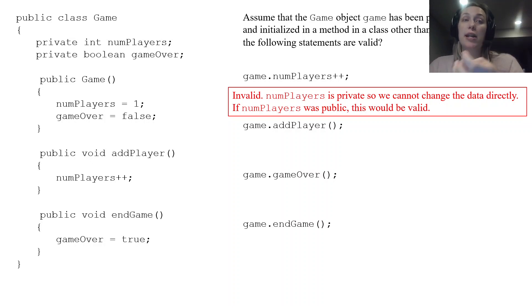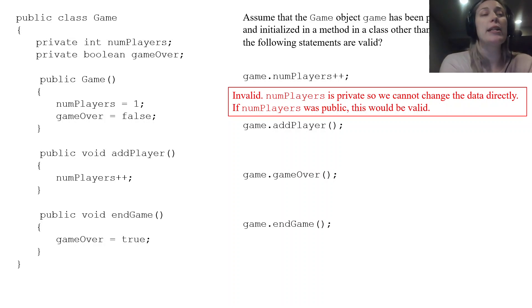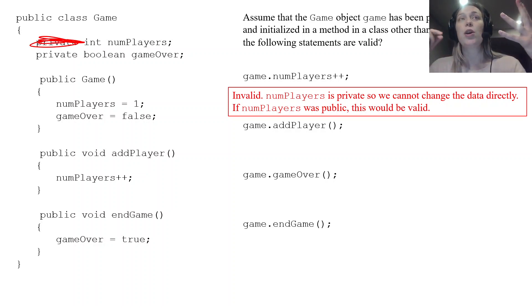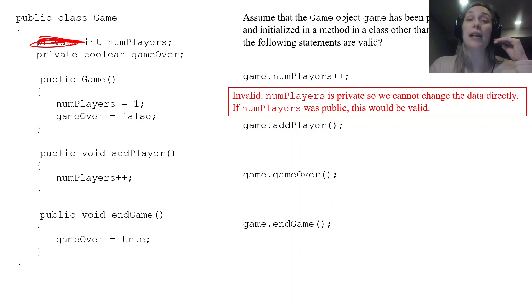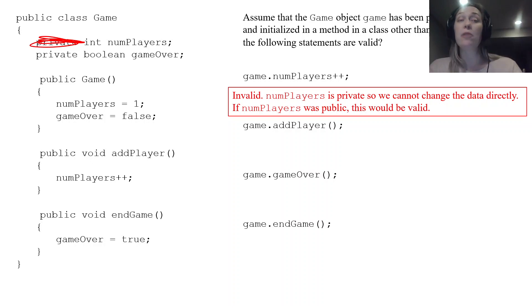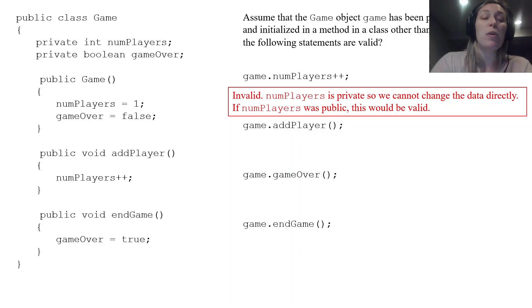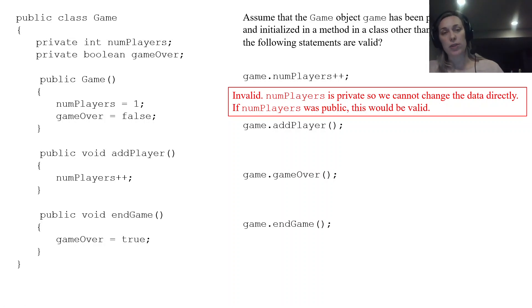Because numPlayers is private, other classes cannot edit that data directly. So this is invalid — you cannot change private data with a direct line of code like that. If numPlayers were public you could, but that would violate encapsulation, which is a pillar of OOP. So because it is private, this is an invalid code segment.